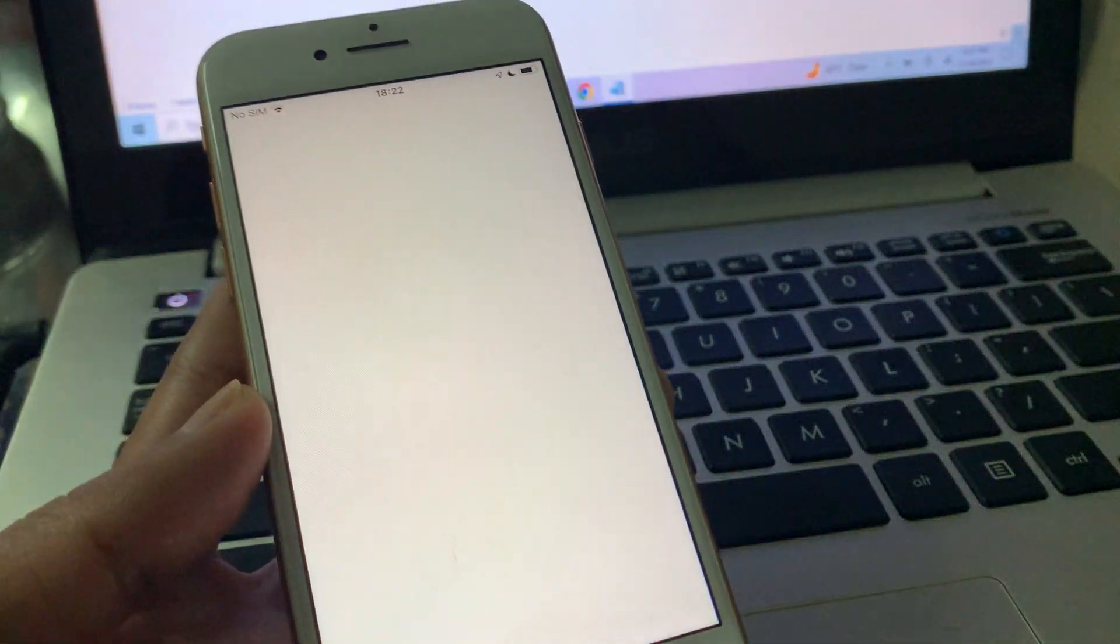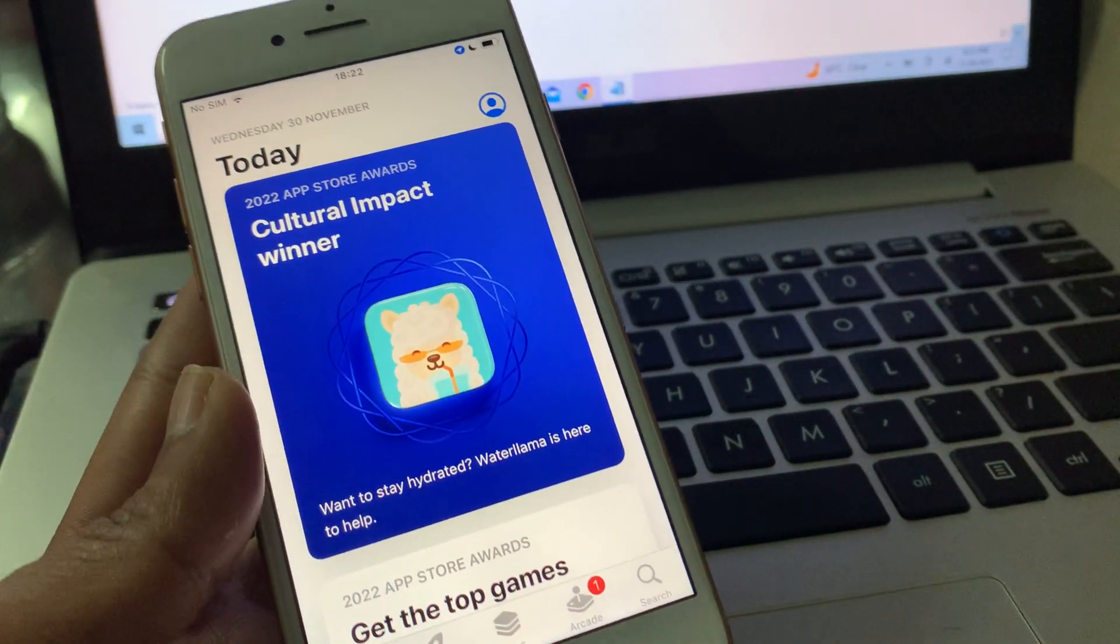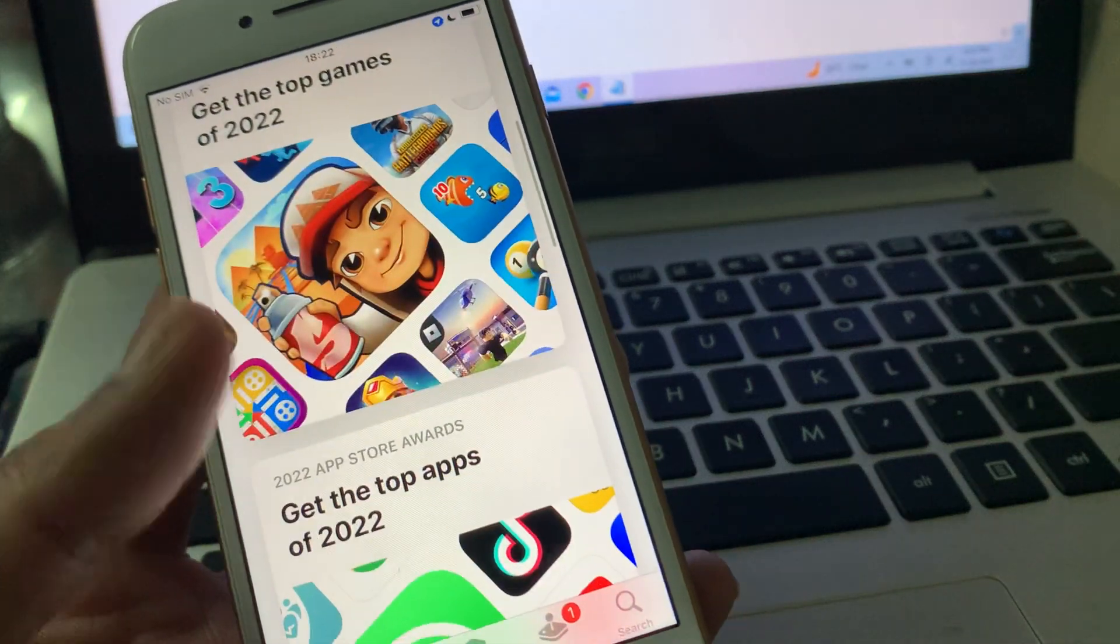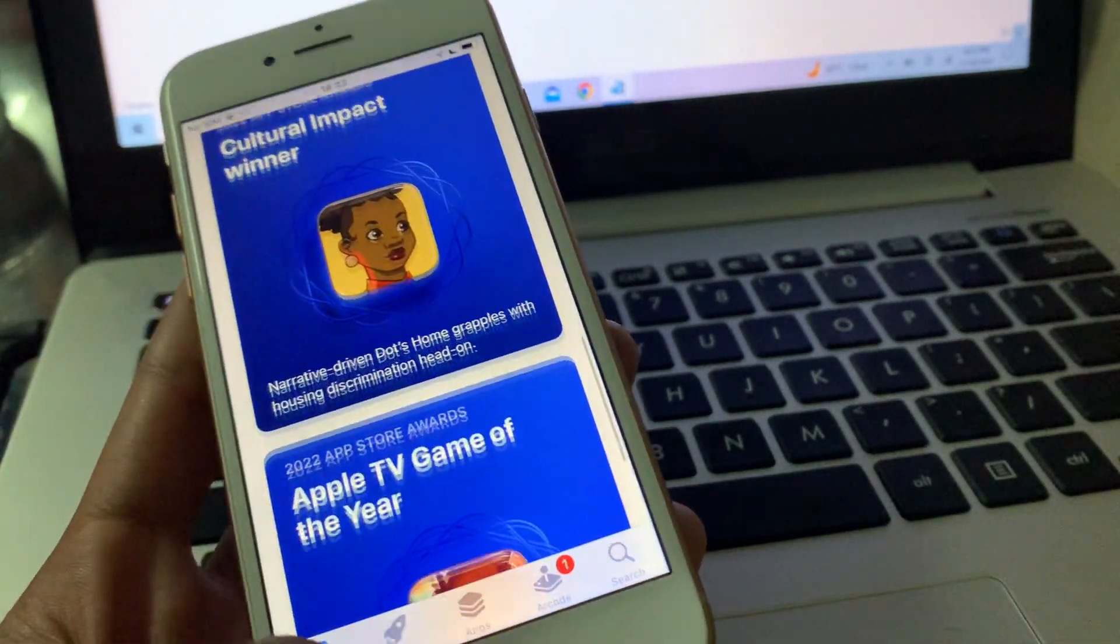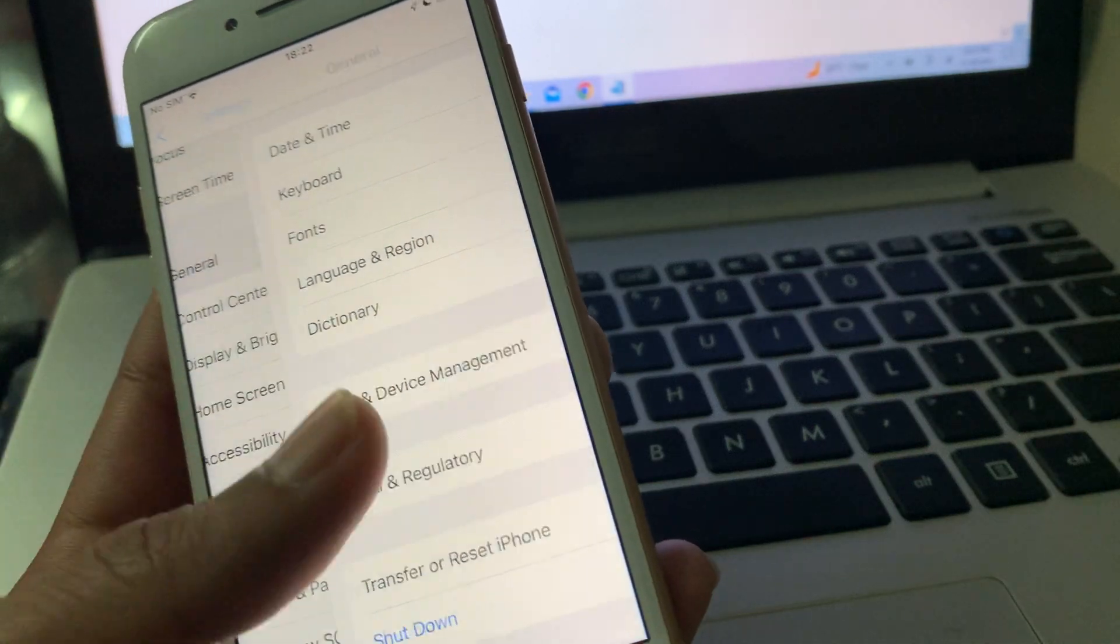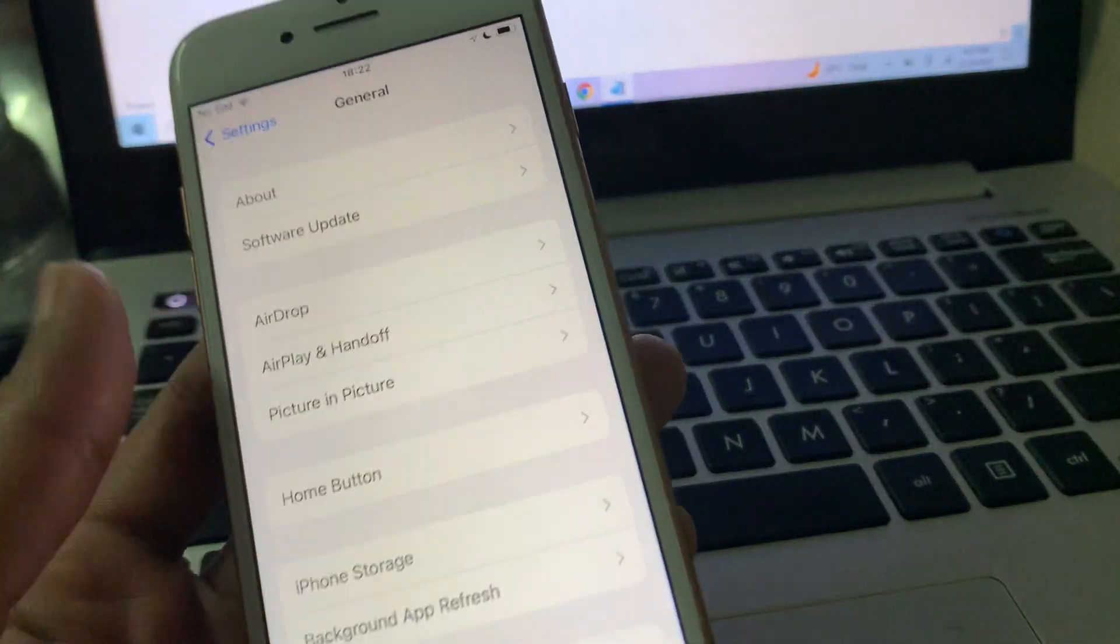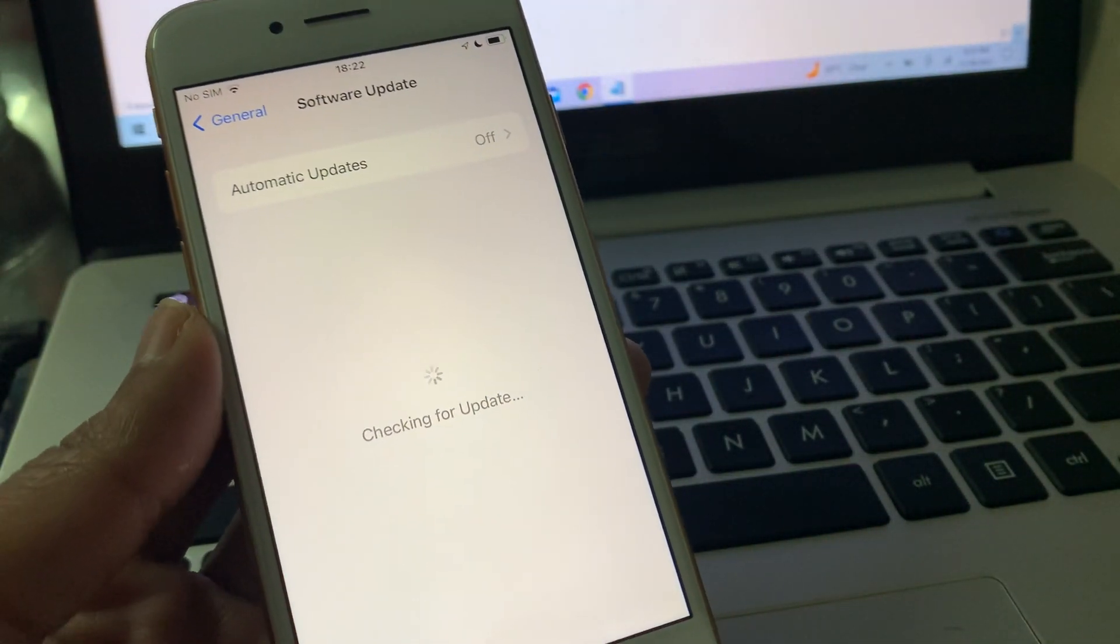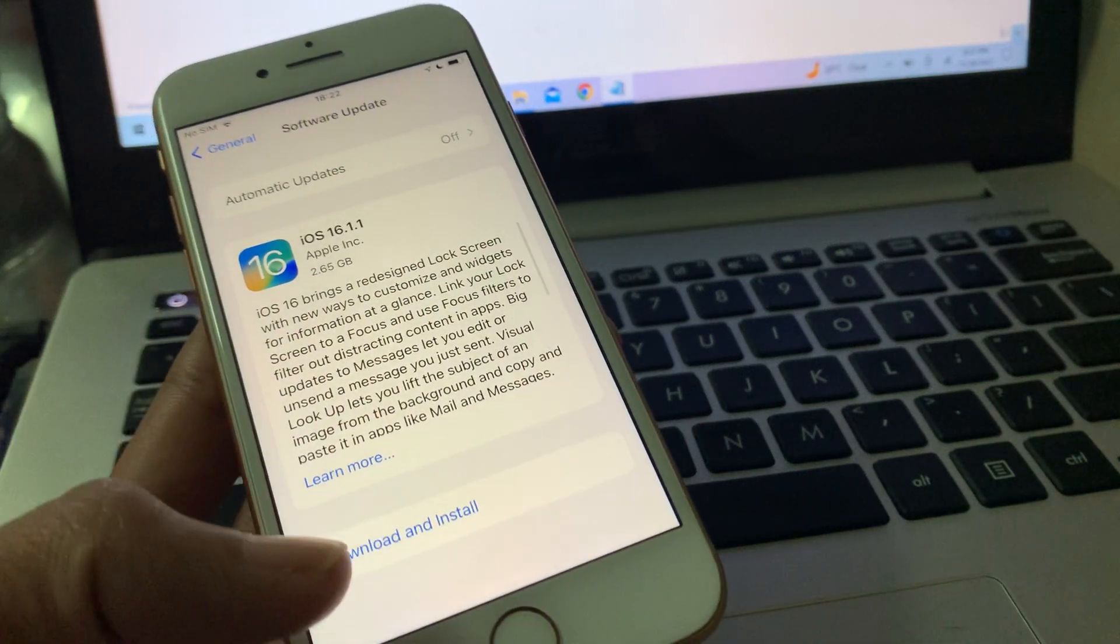If you're still getting the 'Cannot Connect to App Store' error, make sure that you update your iPhone to the latest version. Go to Settings, click on General, click on Software Update, and if there is any update available, make sure that you download and install it.